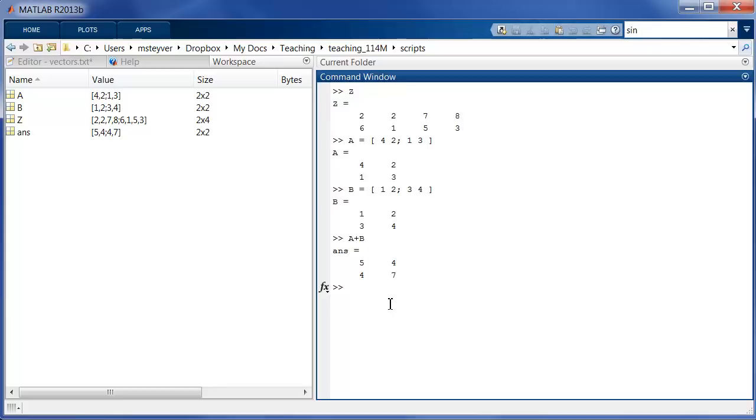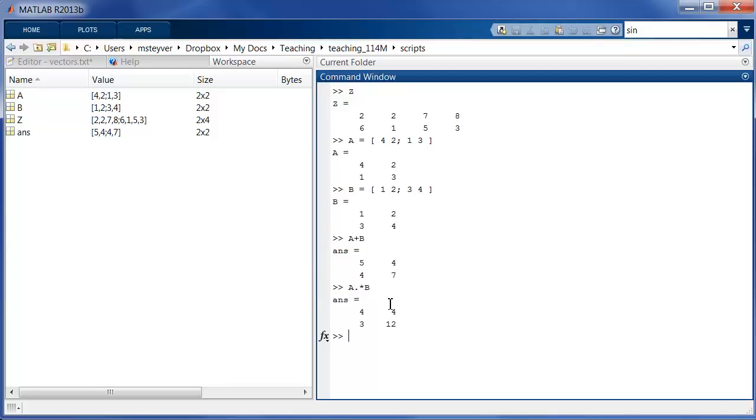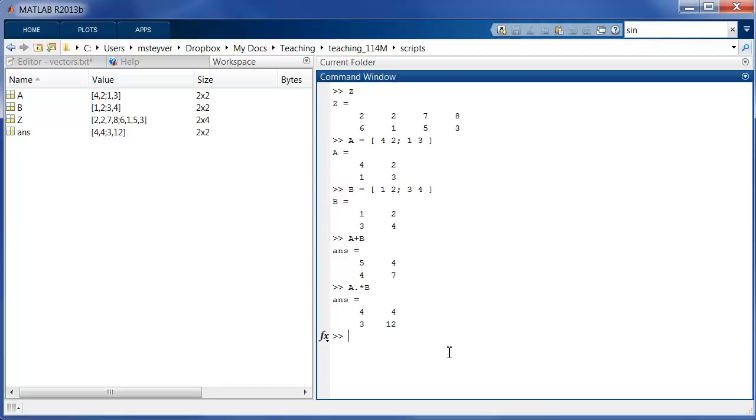You can do the same with multiplication. But now you have to be very careful. You cannot say A times B because that's matrix multiplication. That has a very different meaning in MATLAB. If I want the element-wise products, I use the dot symbol. So A dot times B. Now I get the individual elements that are multiplied. So the first element 4 times the first element 1 here equals 4.